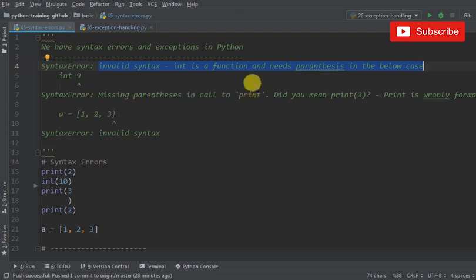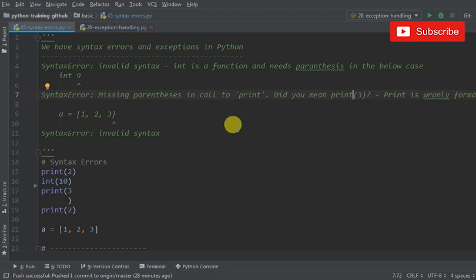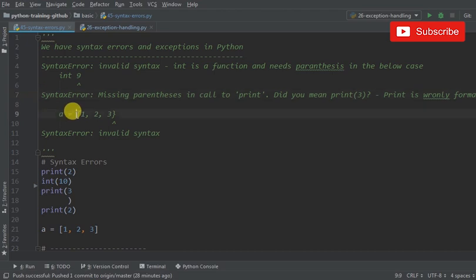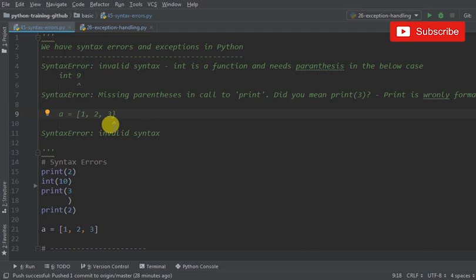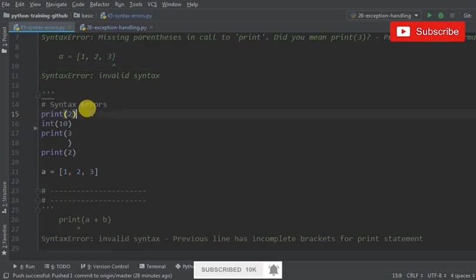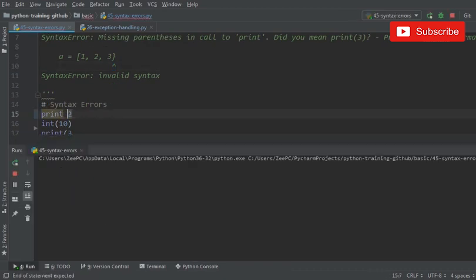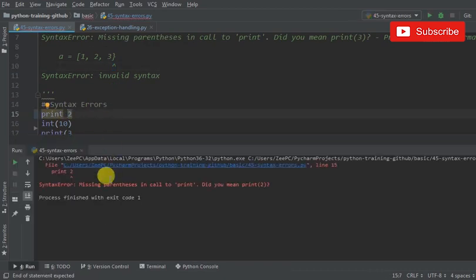Here there's another syntax error which is basically missing parentheses in print - did you mean print 3 with parentheses? And then here I've got a list I'm creating with only one square bracket. The other bracket's not a square bracket, so it puts a little arrow down there and says it's invalid, the syntax is incorrect.